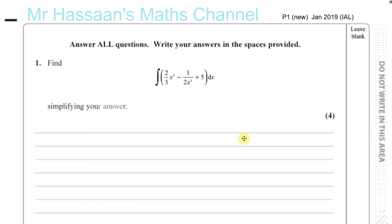So now I'm going to answer questions from P1 January 2019, the new International A-Level paper. It's not the P1 from the UK, it's the International A-Level P1 paper. The first ever exam for this new syllabus was in January 2019 and I'm going to answer some questions from this paper.